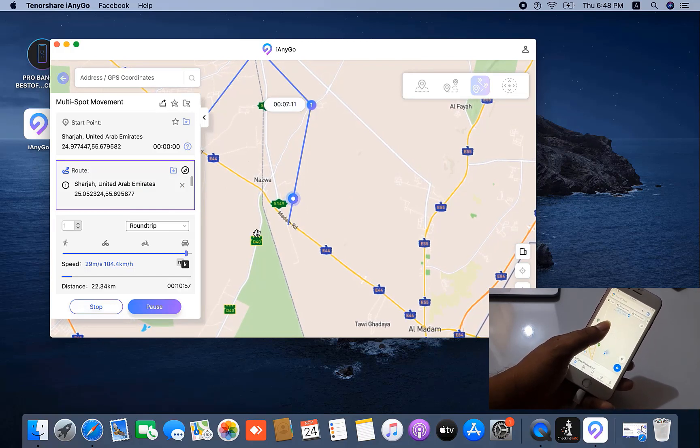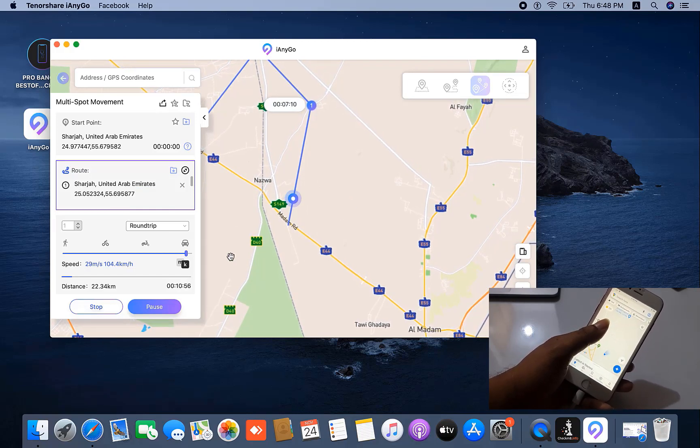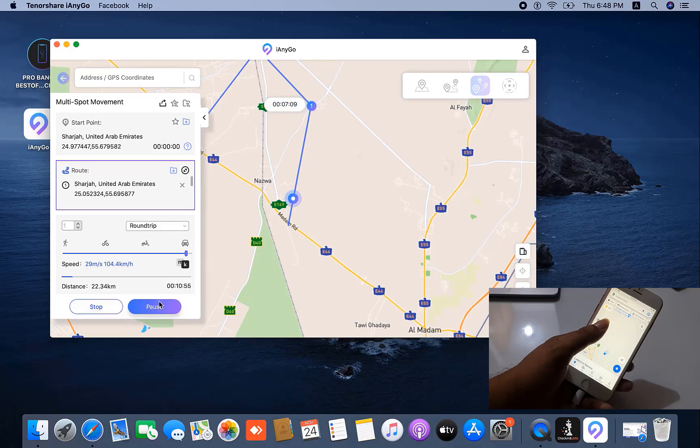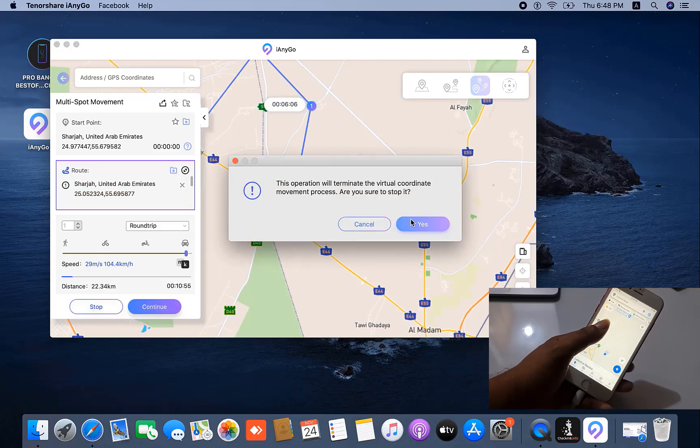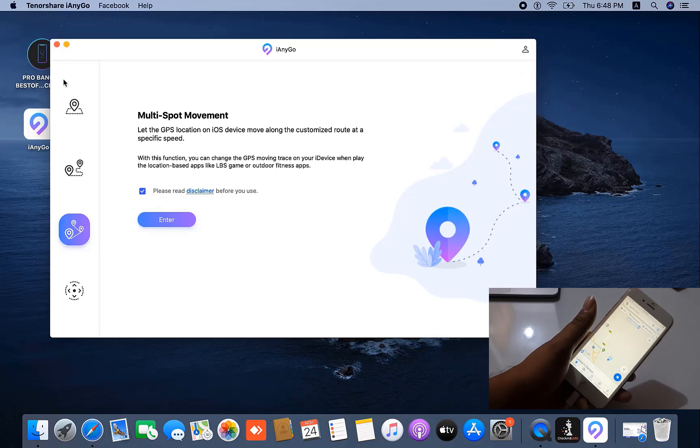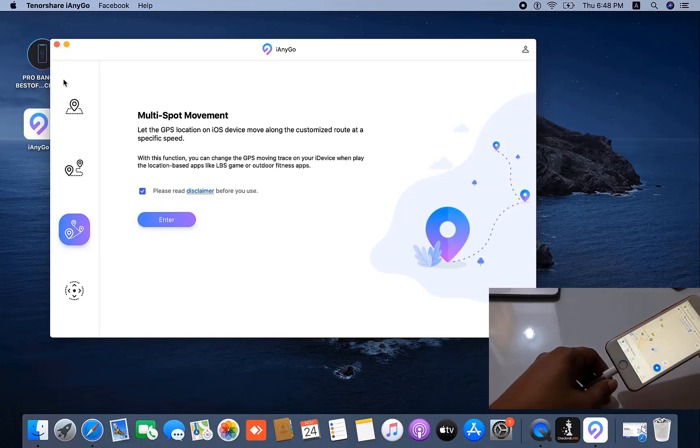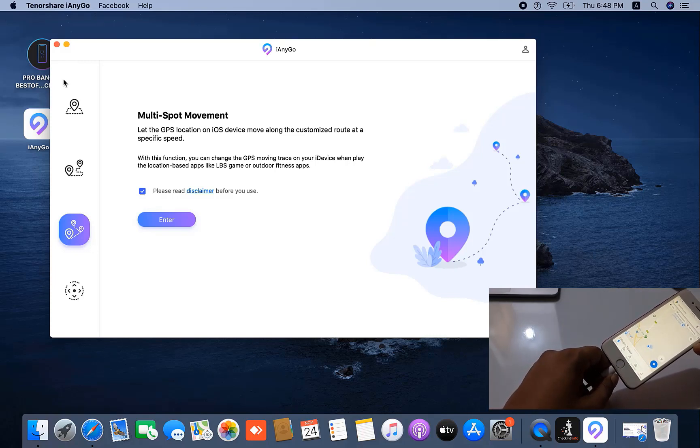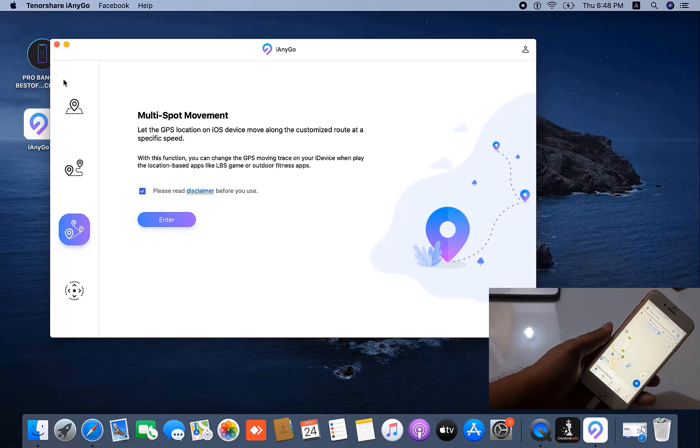Like that, you can change your location. There are more options. As you can see, I'll just stop and click disconnect. Even when you disconnect, it's still working, no problem.